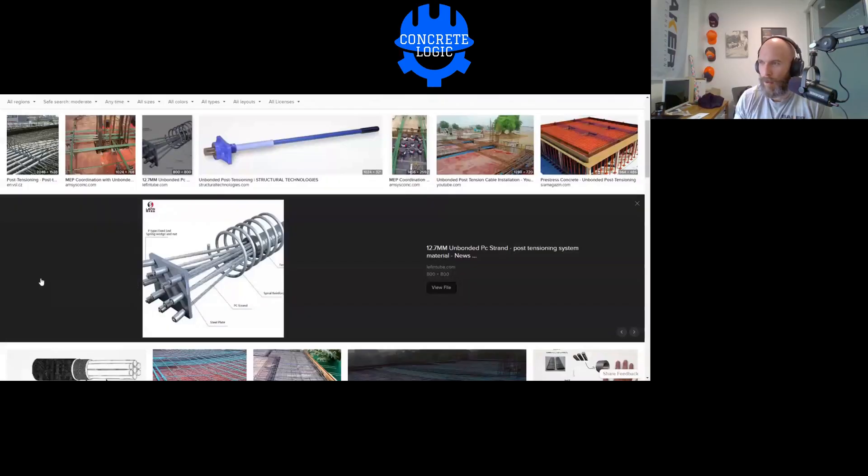The strand is basically seven wires braided together like hair. There's a thin layer of PT coating — affectionately called grease — which provides corrosion protection and lubrication. Outside that layer is an extruded plastic sheathing, which is what prevents the strand from bonding to the concrete. That's unbonded PT in a nutshell.